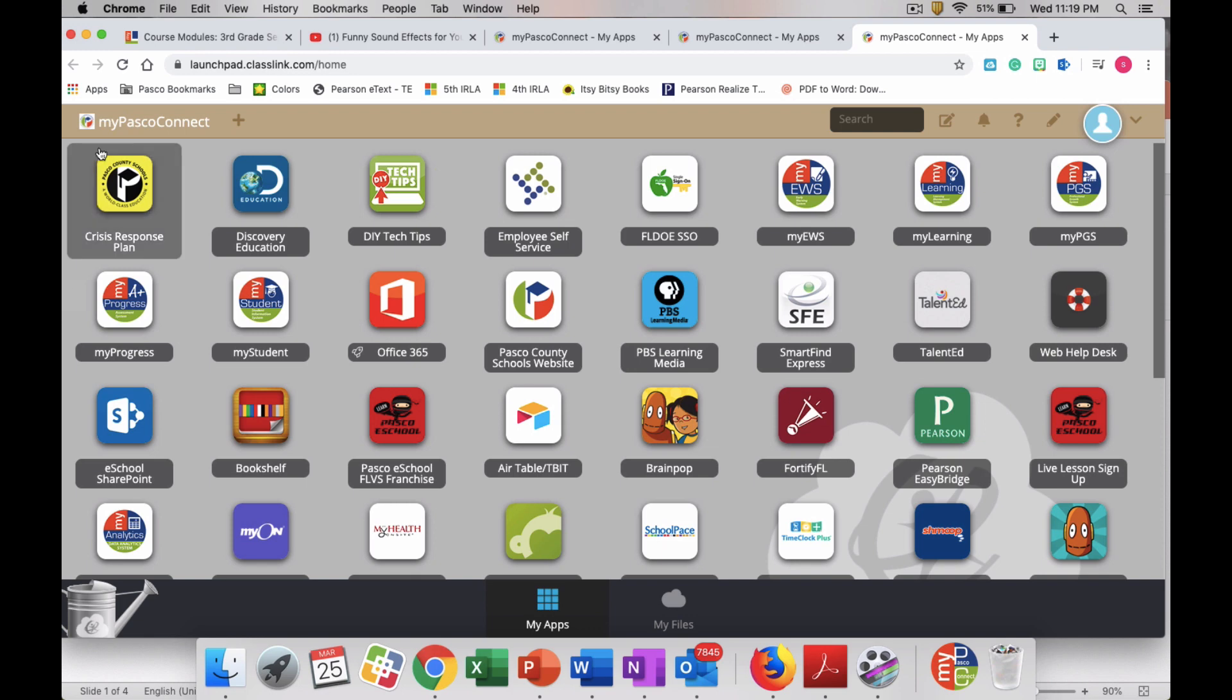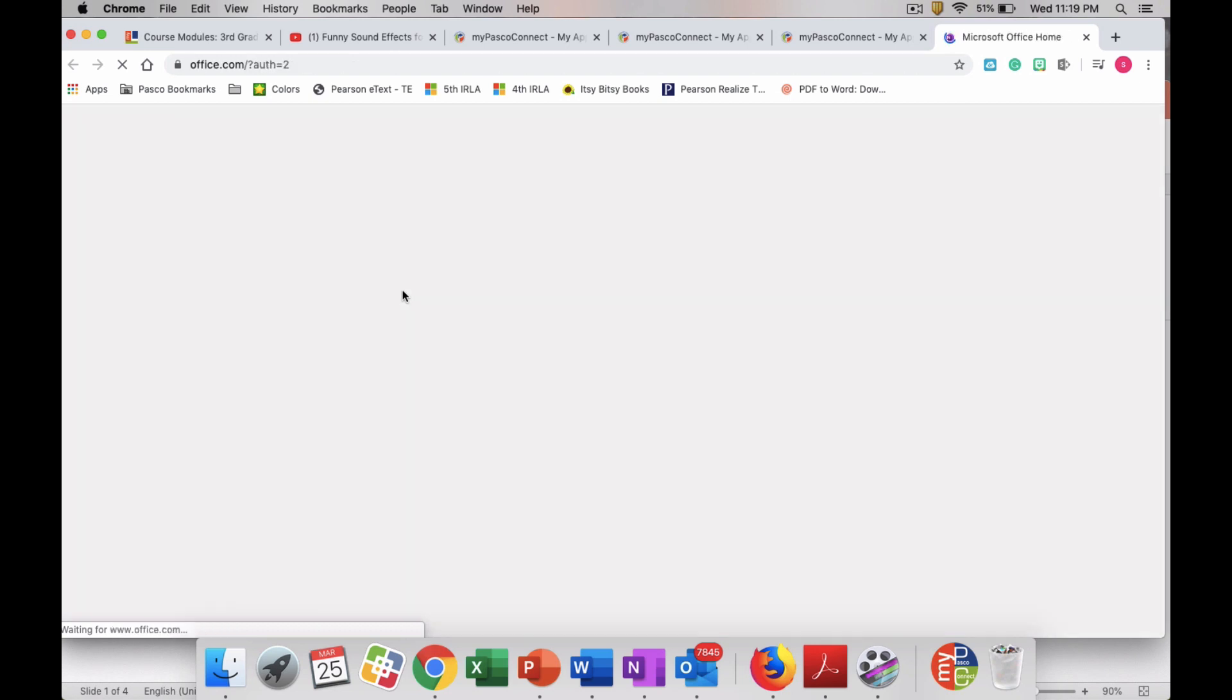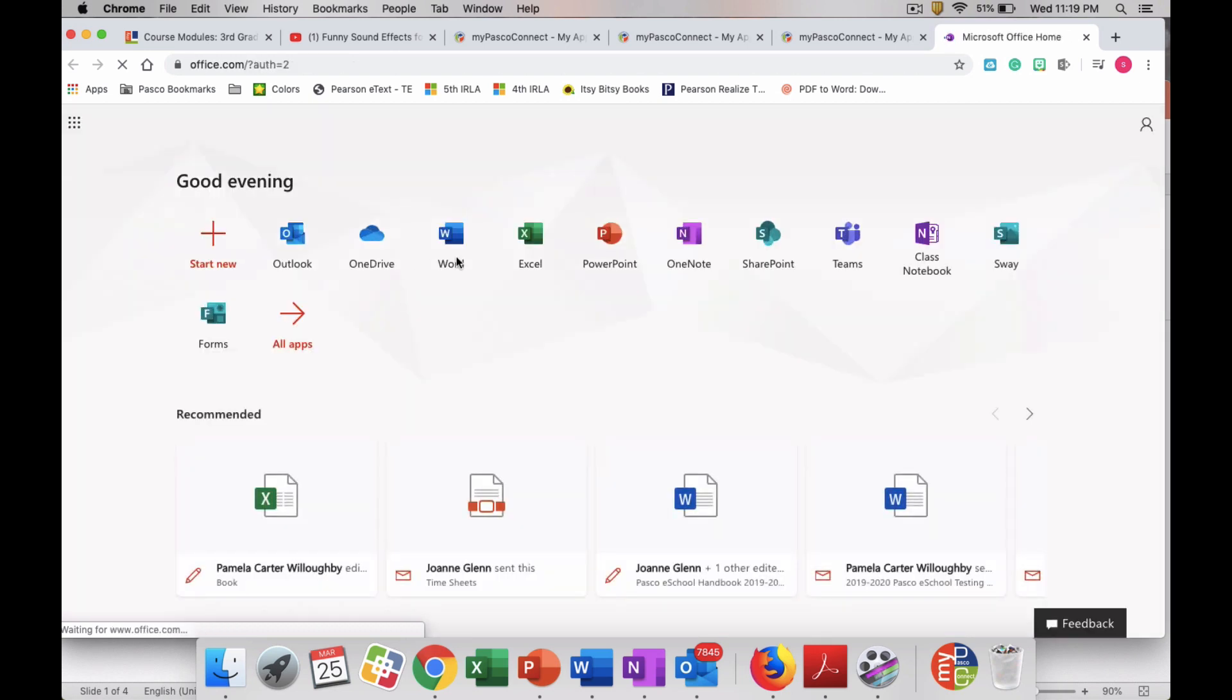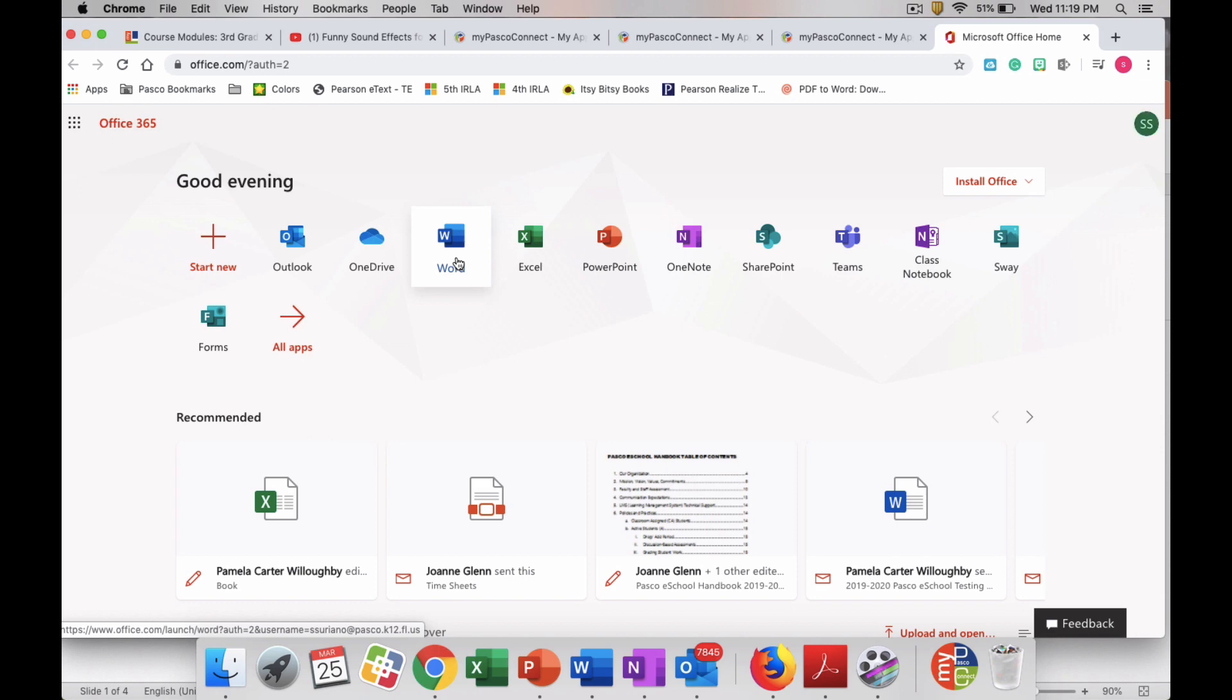So once you are logged into MyPasco Connect, I would like you to click on the Office 365 application.